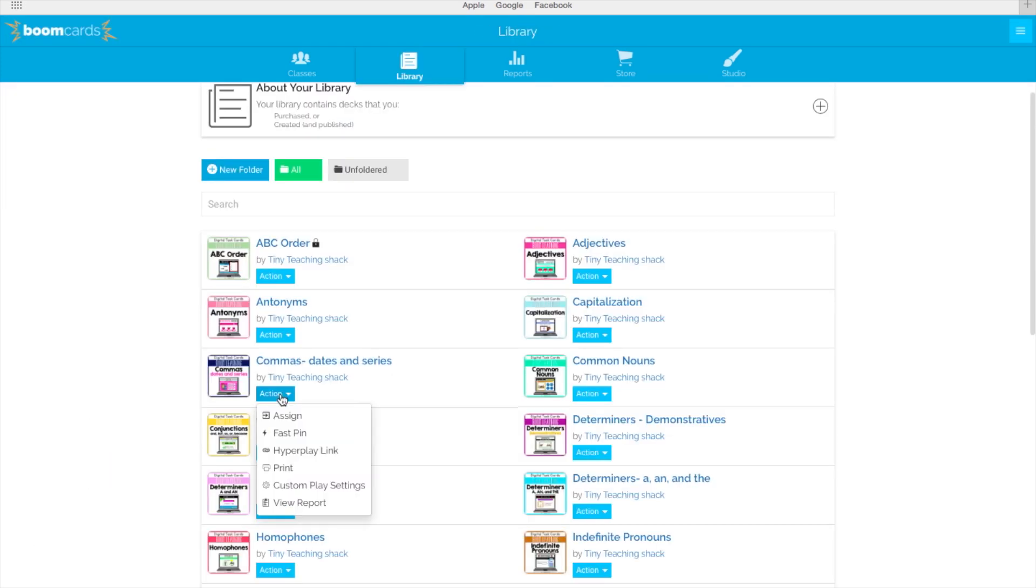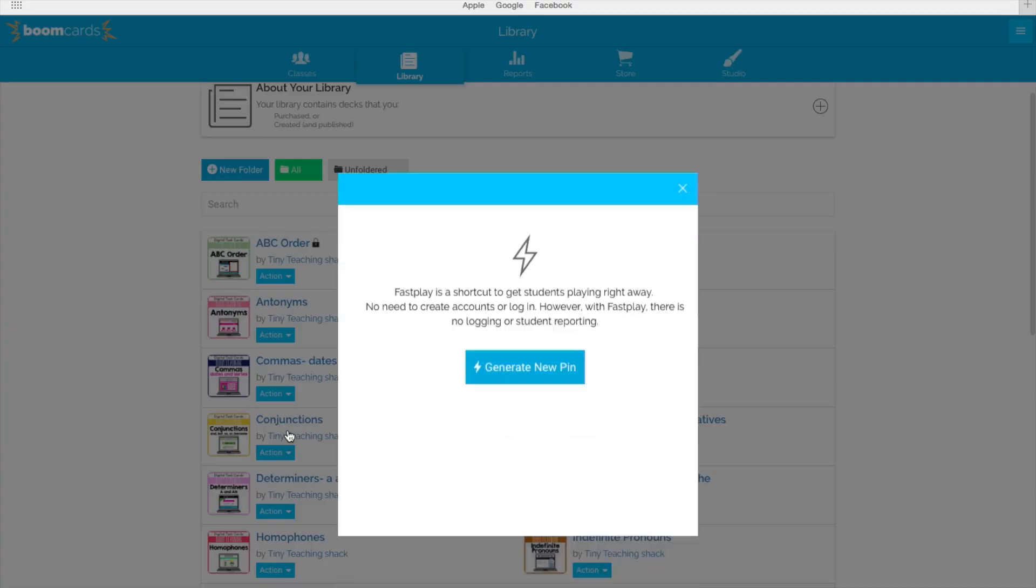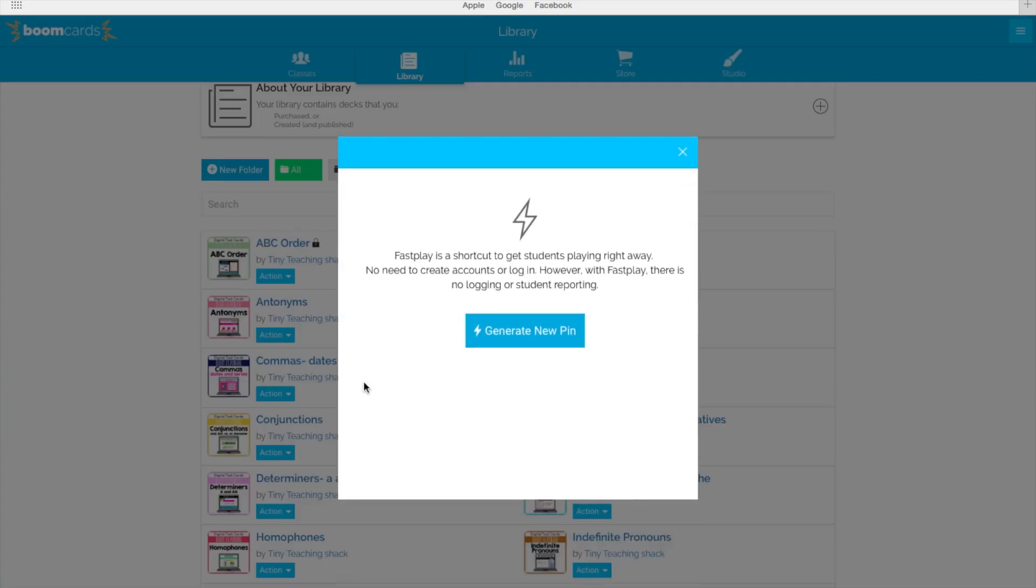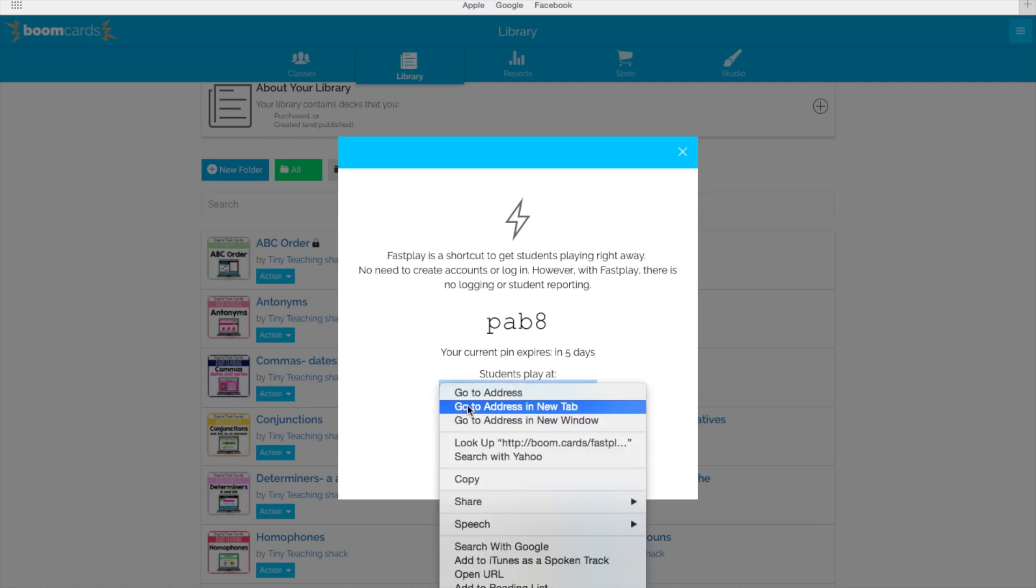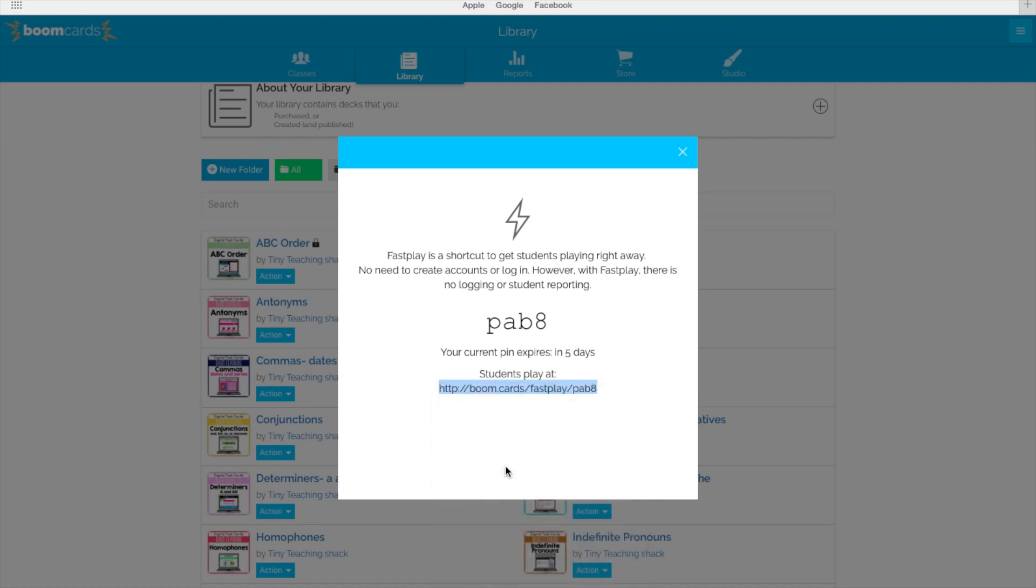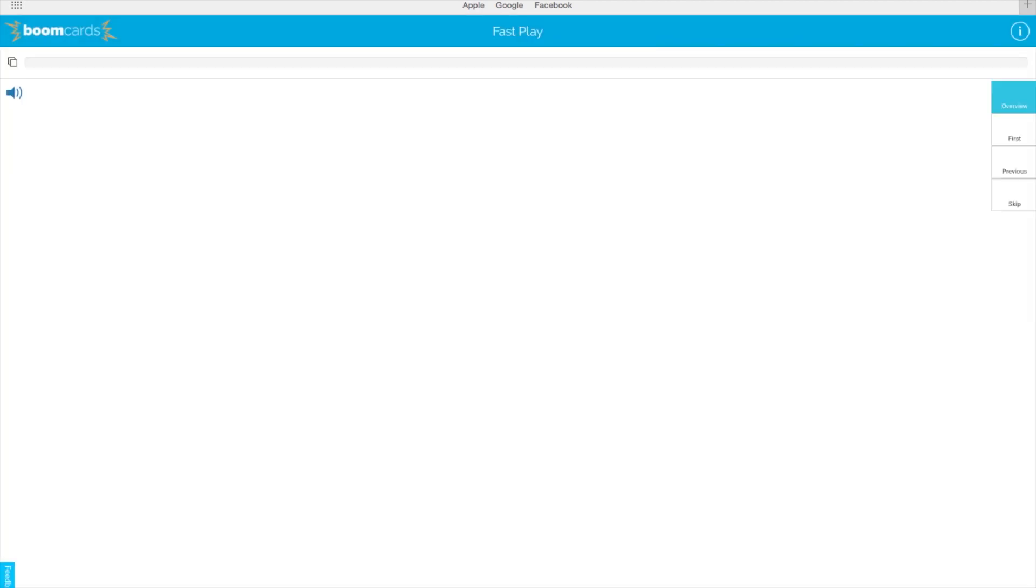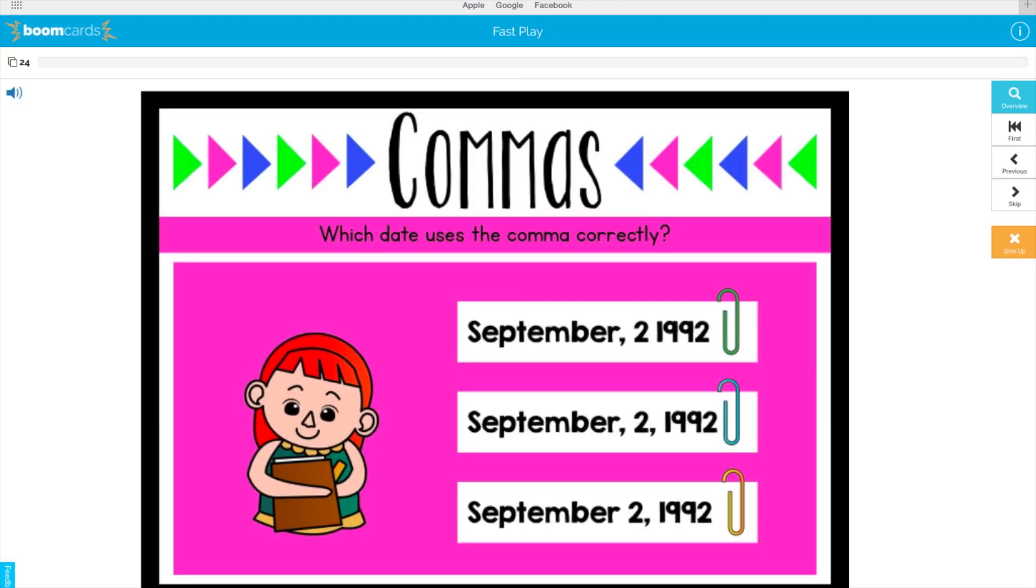If you don't want to bother having your students sign in and want to play as a whole group on an interactive board, choose fast pin and it'll provide you a link. Just copy and paste the link in your browser to play.